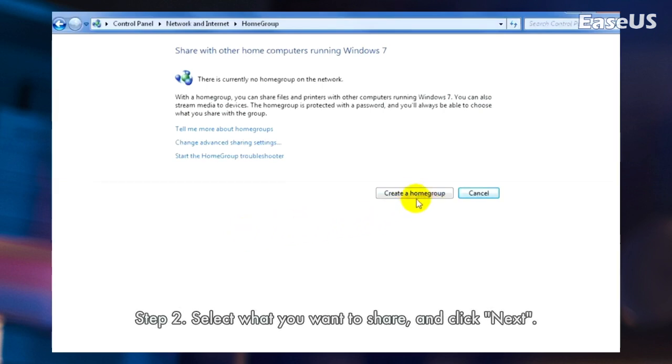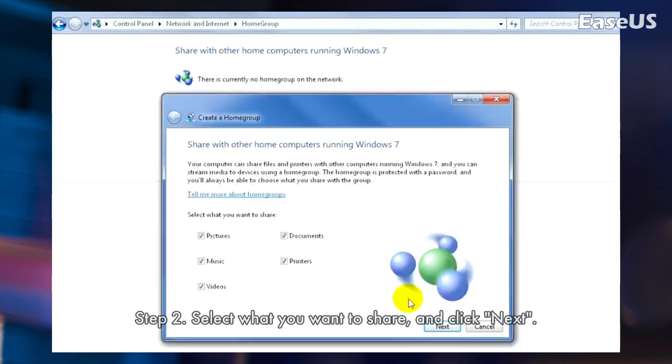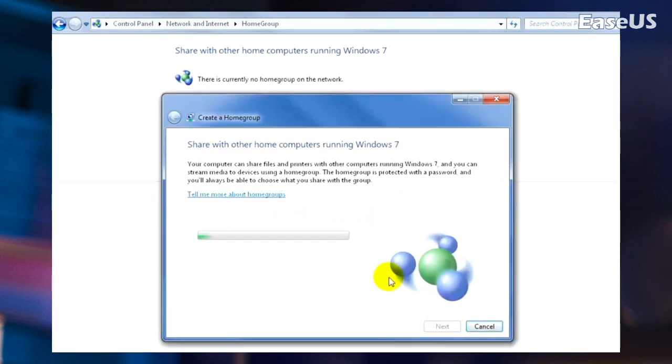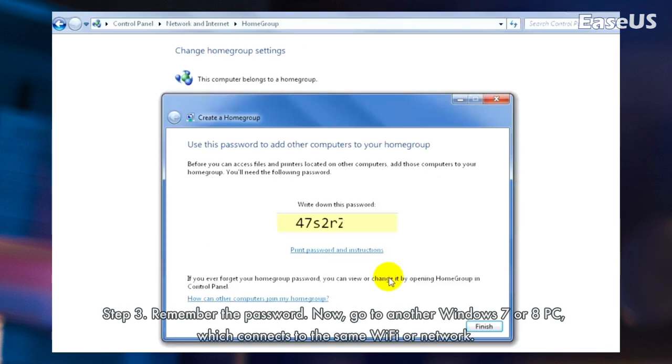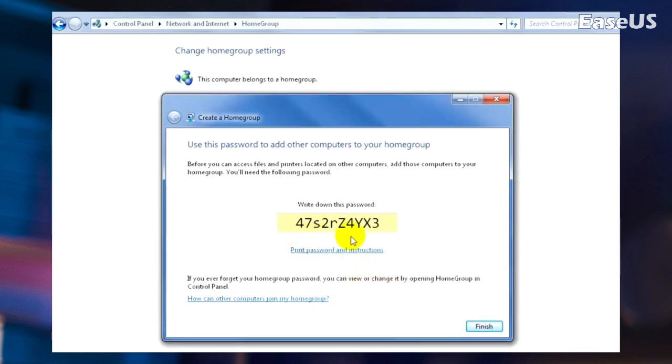Step 2. Select what you want to share, and click Next. Step 3. Remember the password. Now, go to another Windows 7 or 8 PC, which connects to the same Wi-Fi or network. Open Homegroup on it, join in an existing Homegroup. Enter the password you got earlier and click Next to join.